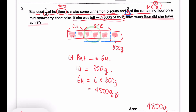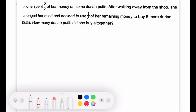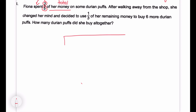Drawing the model is very important because you have just started learning this remainder concept. You can draw the model to see how the parts have changed. Now, Fiona spent two-fifths of her money — that is the total, five units. She spent two units on some durian puffs. Start by drawing a chunk with five units.